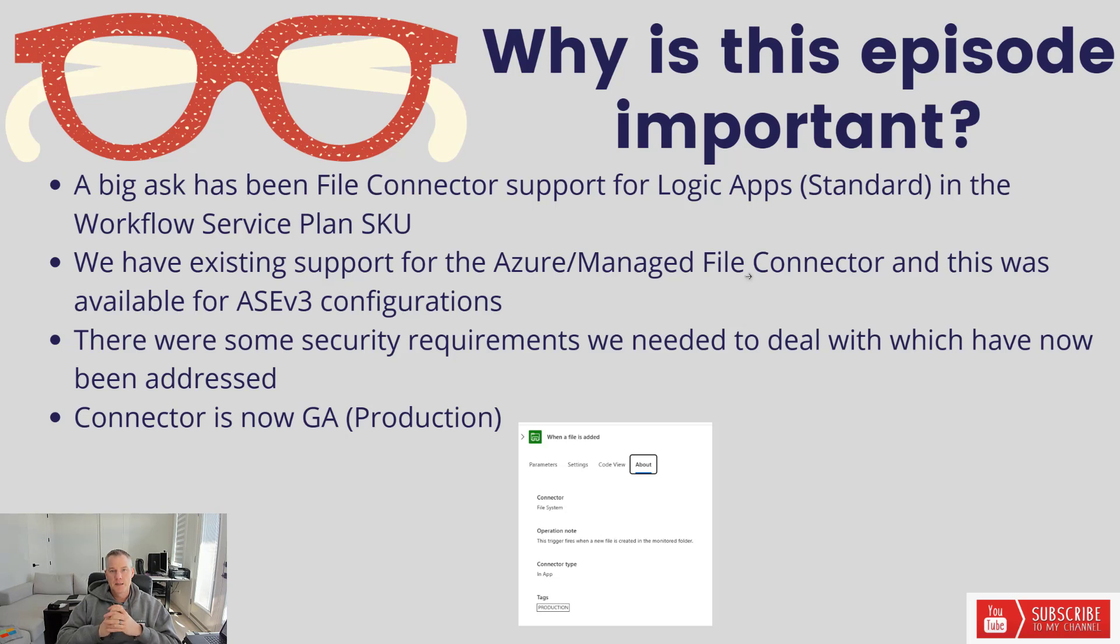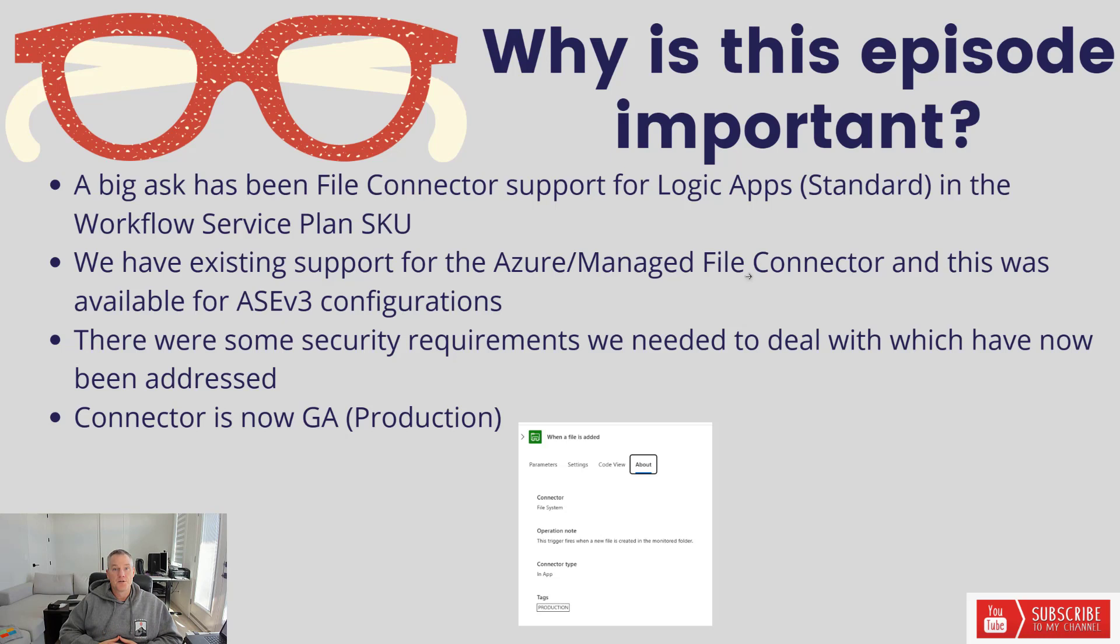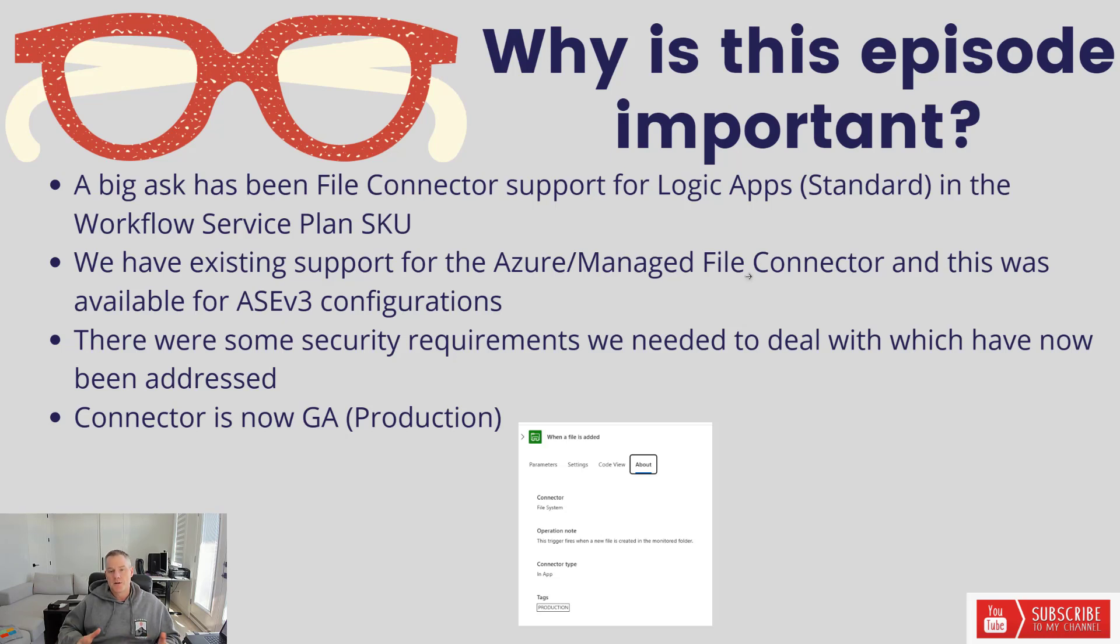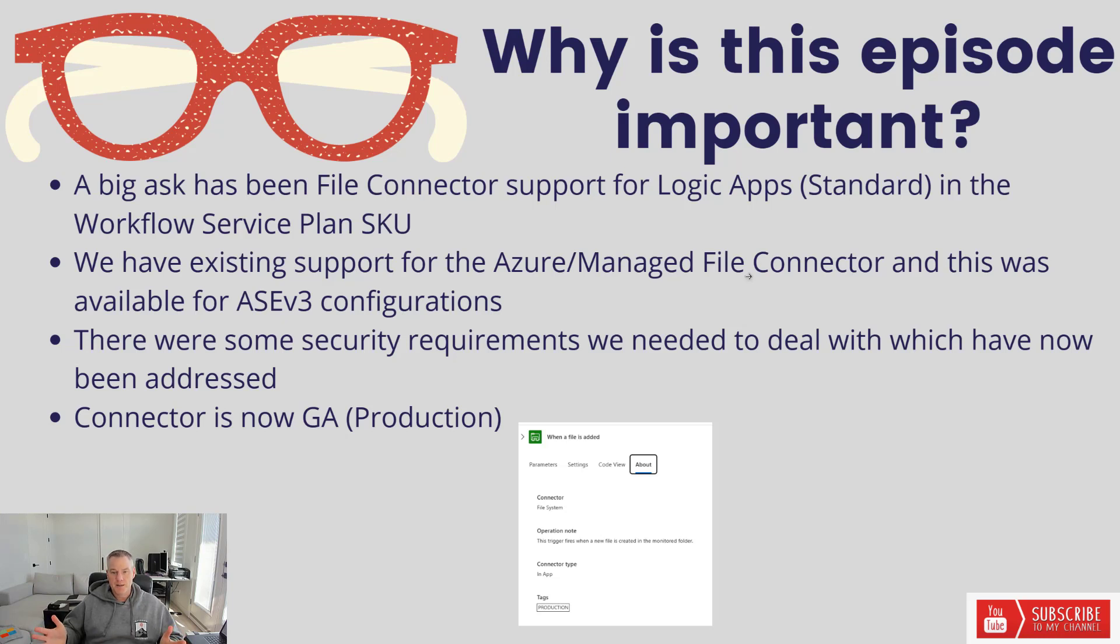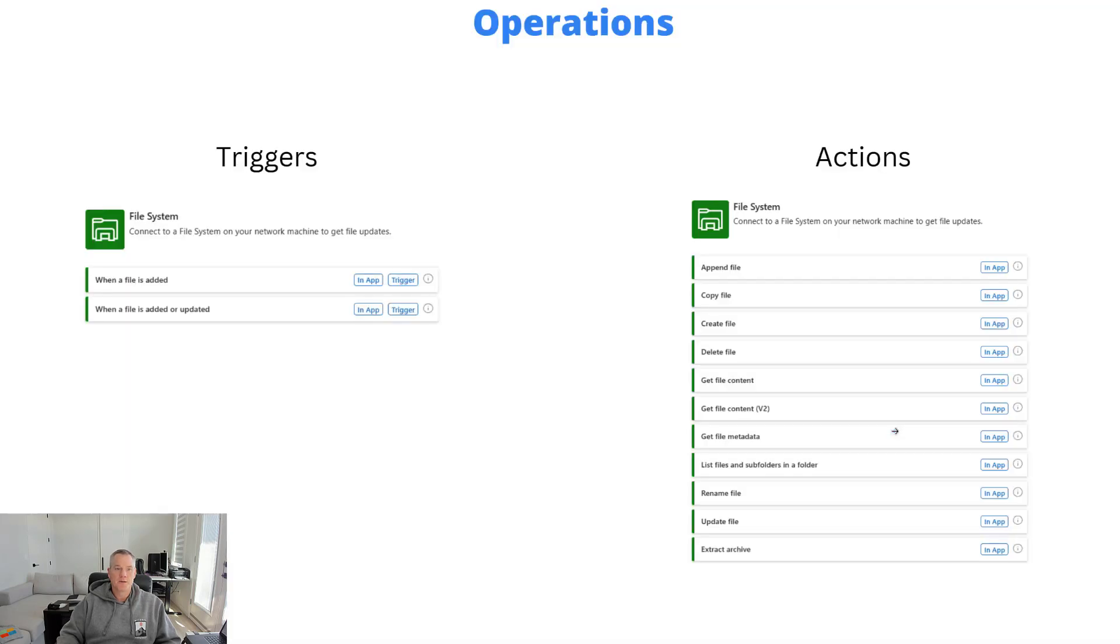We released this connector a while ago but it was only supported in ASEv3 configurations. We've got a lot of customers using the workflow service plan SKU who wanted to use this connector. The reason for this delay was that there were some security requirements we needed to deal with. We don't want to put out an insecure file connector, so we worked through those needs and now the connector has shipped. You can see here on the about tab that it is in production so you're ready to use this connector.